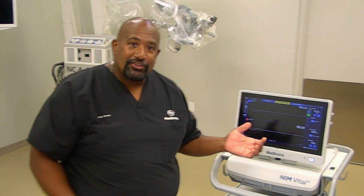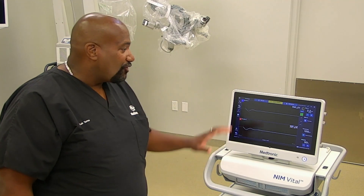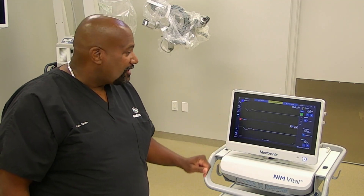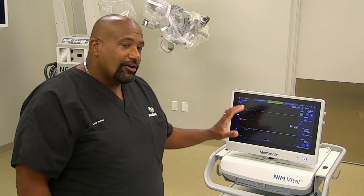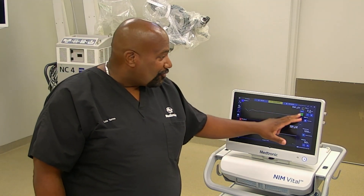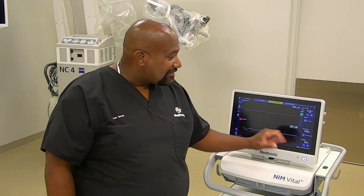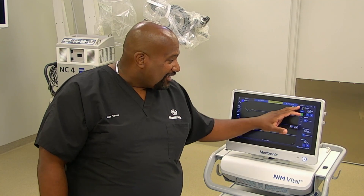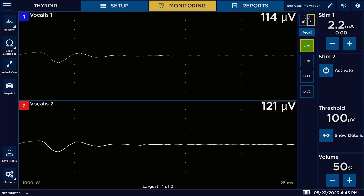To use the quick tag feature on your NIM in your reports feature, you'll notice here on the right-hand side of the screen, you see all these little boxes. One says R, one says L — that means right and left. These quick tags depend on what procedure; here we're in thyroid.